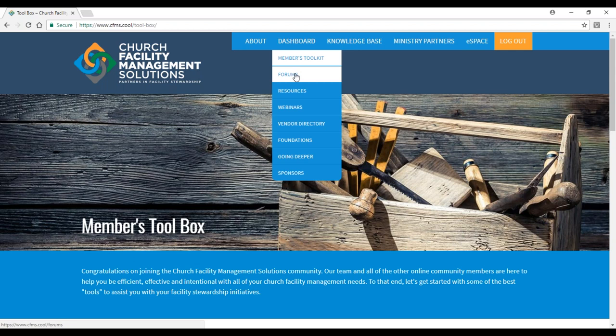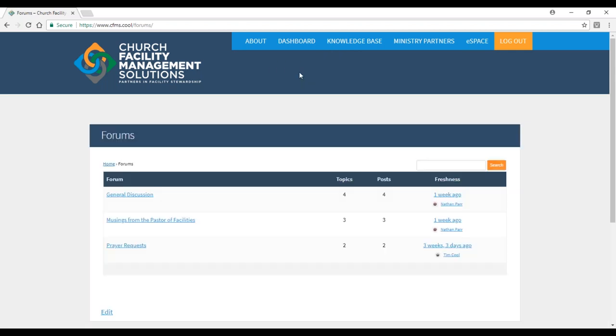The next section is our forums. In the forum section, this is our area to really collaborate with each other. We have a section for general discussions, then we have musings from the pastor of facilities, which is predominantly Nathan providing great input and thoughts and sometimes even some theological aspects.